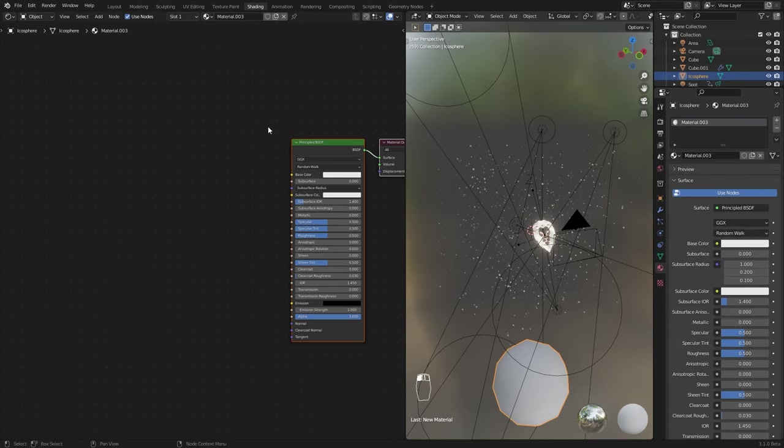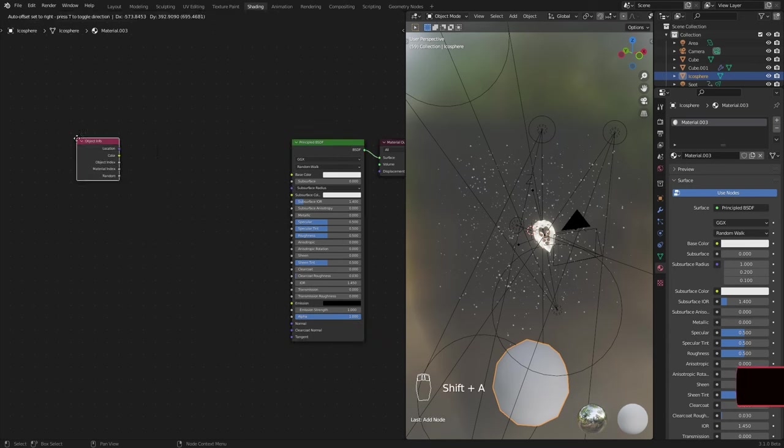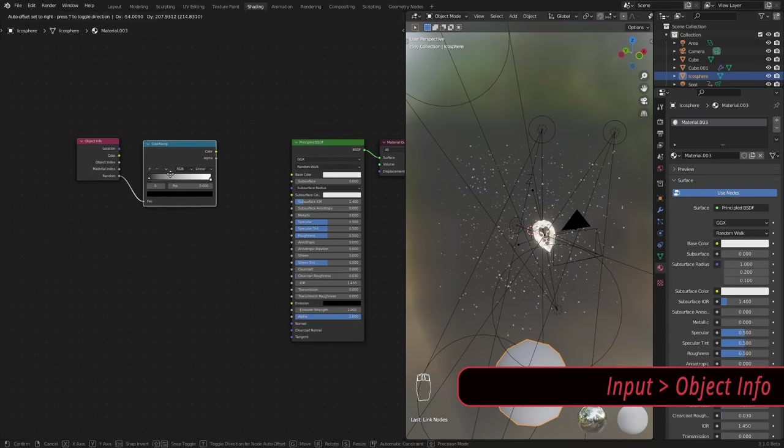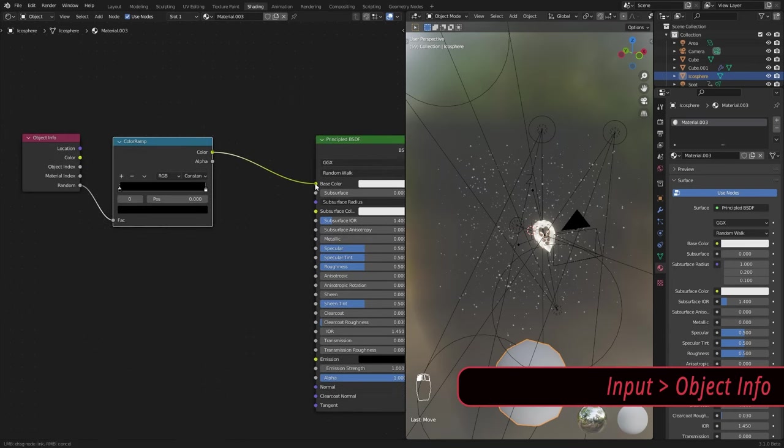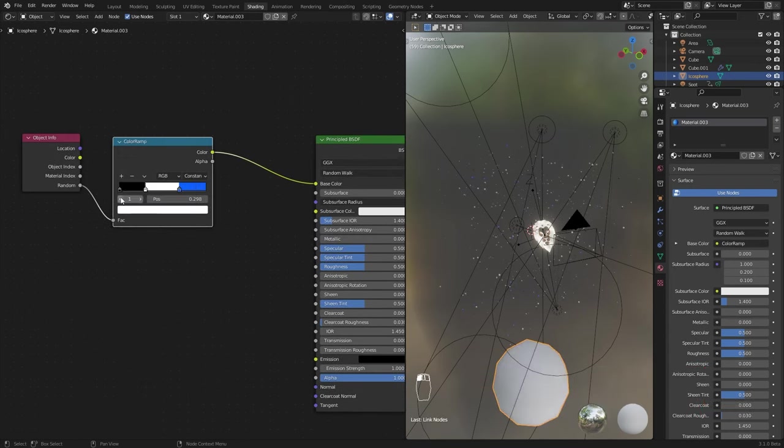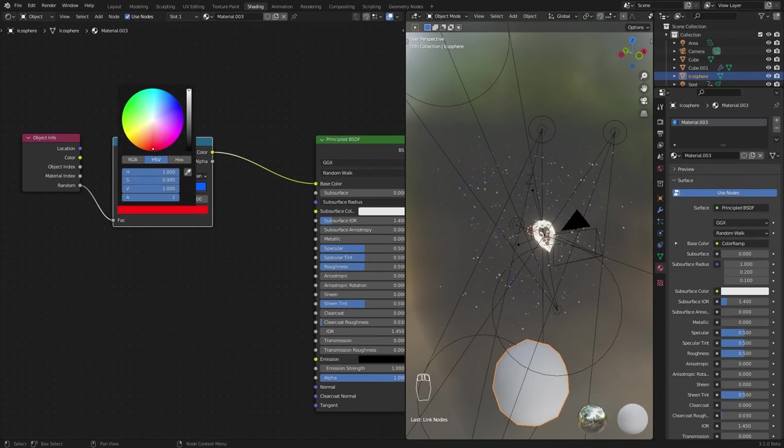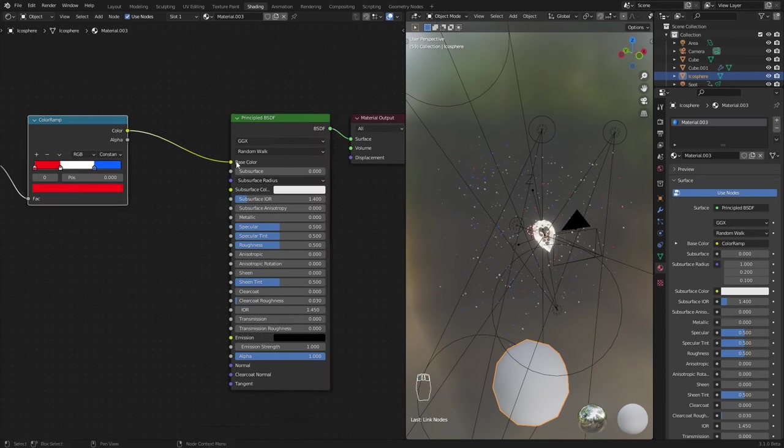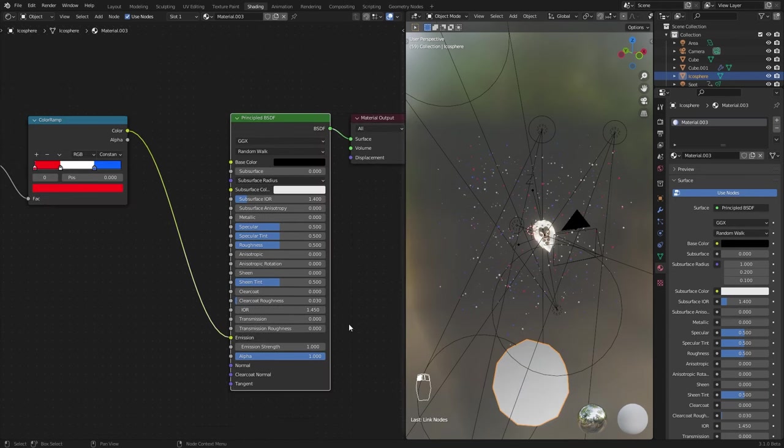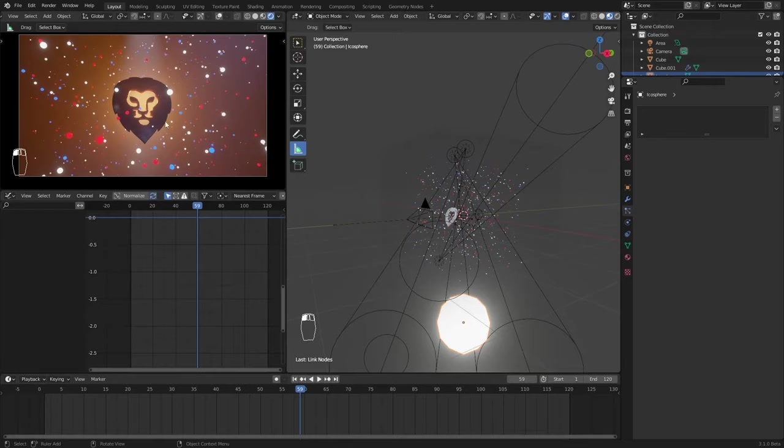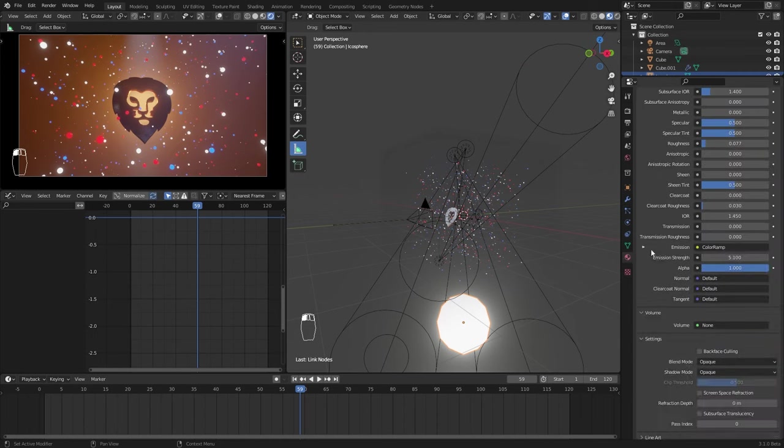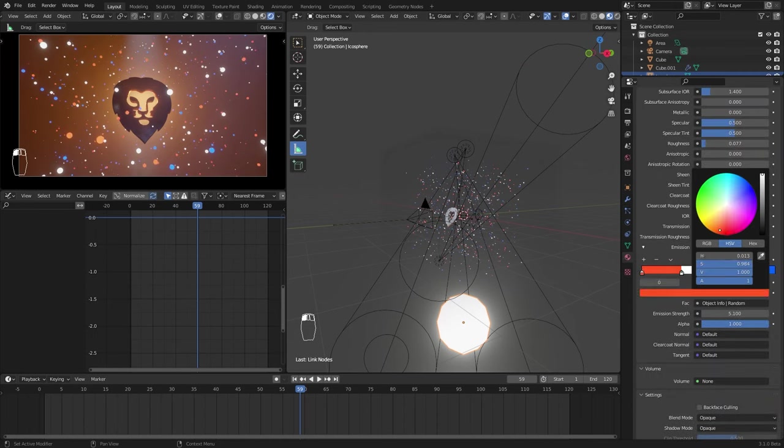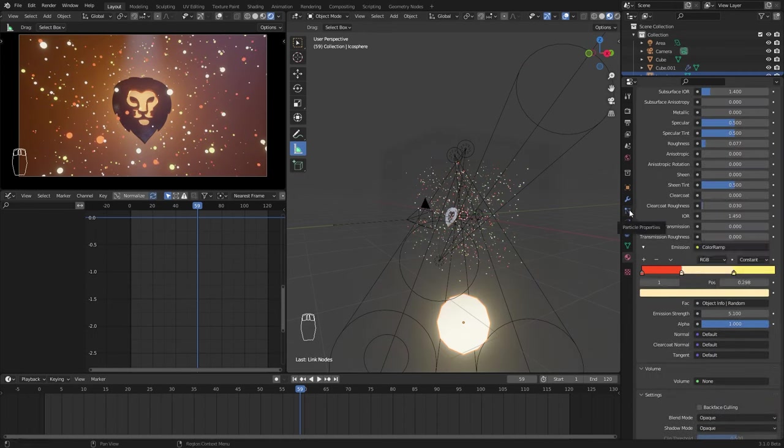For the icosphere material, use object info random output as the factor for a color ramp. Create three different colors and use it as the emission color. Increase the emission strength. Now, change the colors to match the scene.